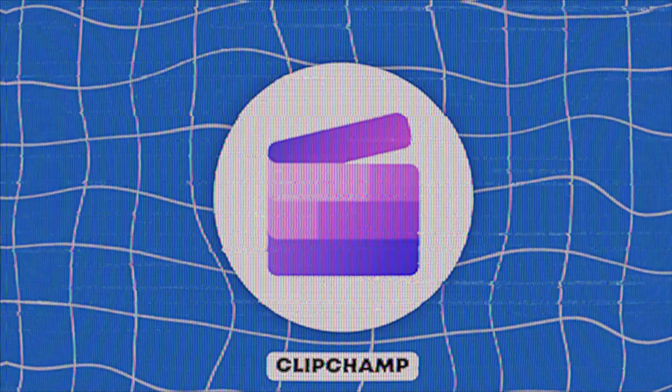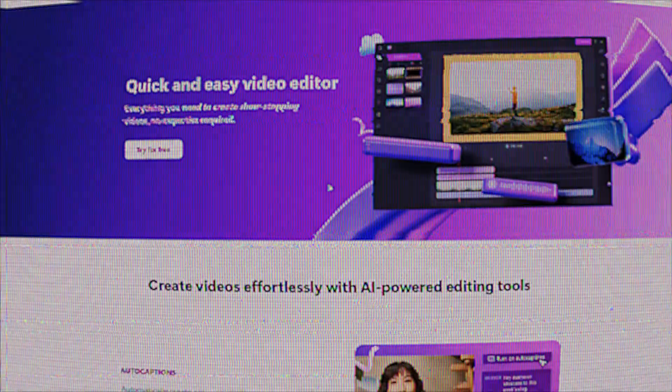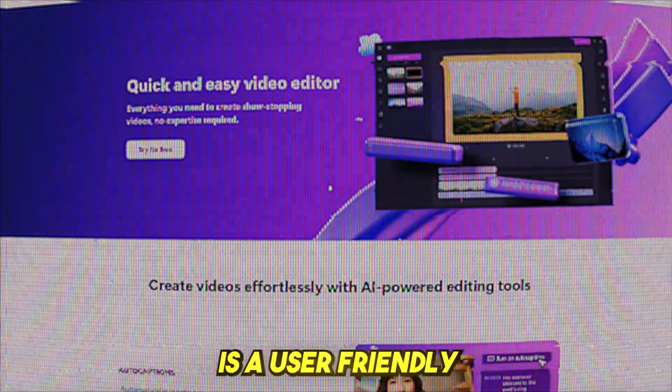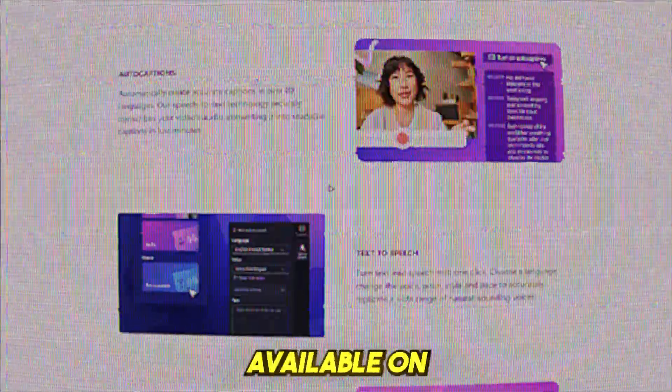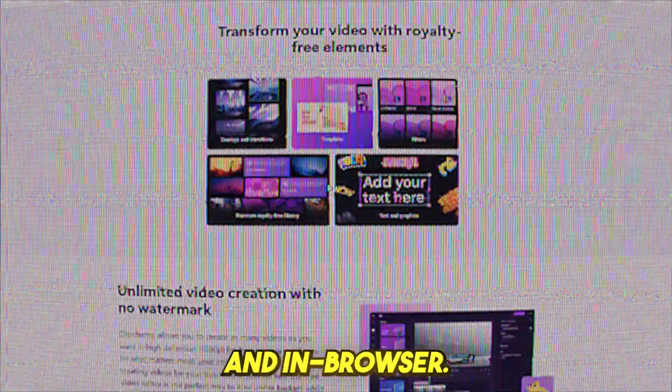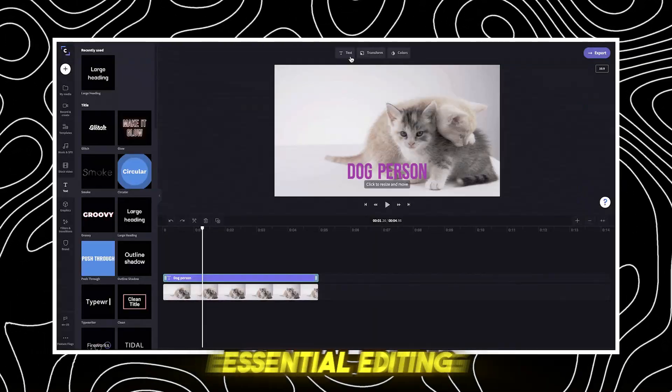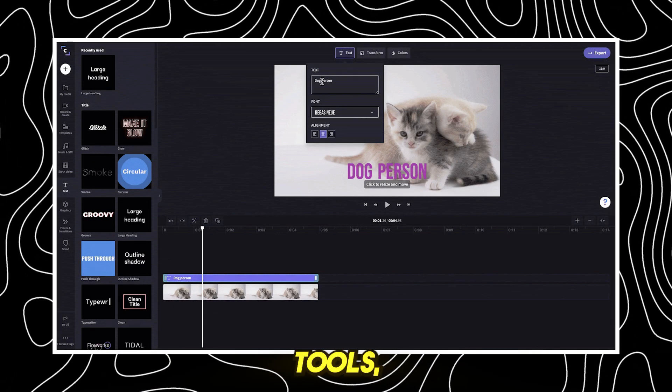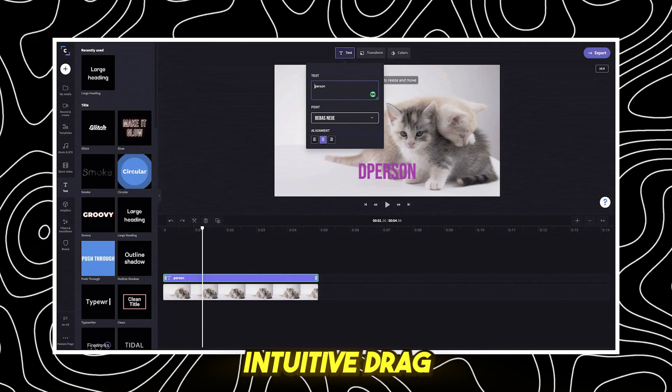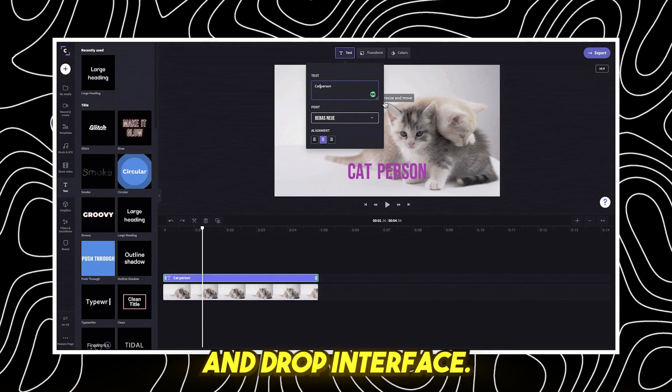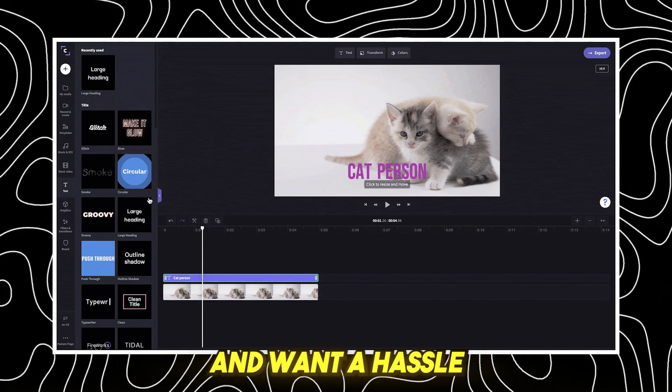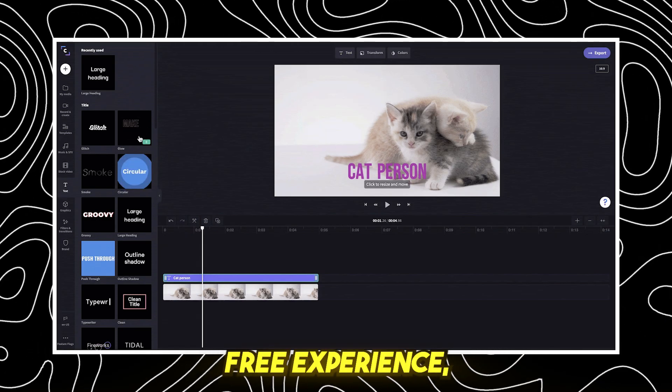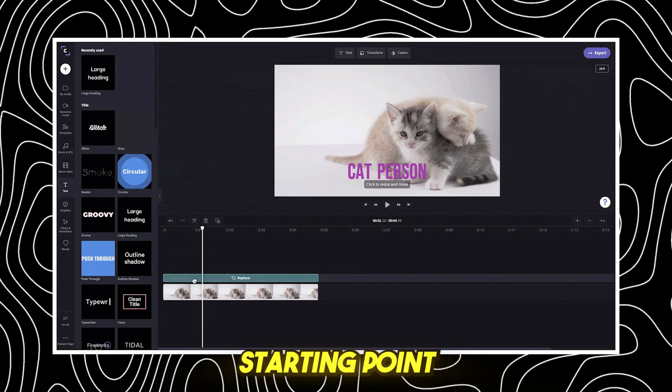ClipChamp, best for beginners. ClipChamp is a user-friendly video editor available on iOS, desktop, and in-browser. It offers essential editing tools, pre-made templates, and an intuitive drag-and-drop interface. If you're new to video editing and want a hassle-free experience, ClipChamp is a great starting point.